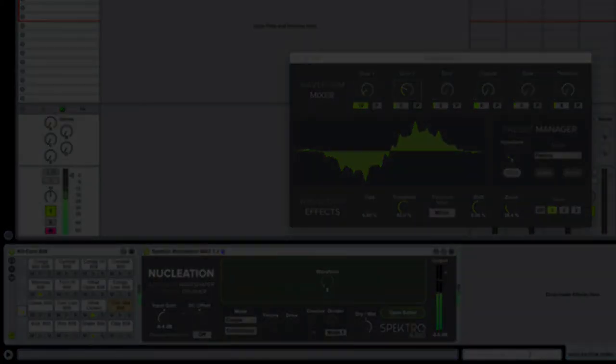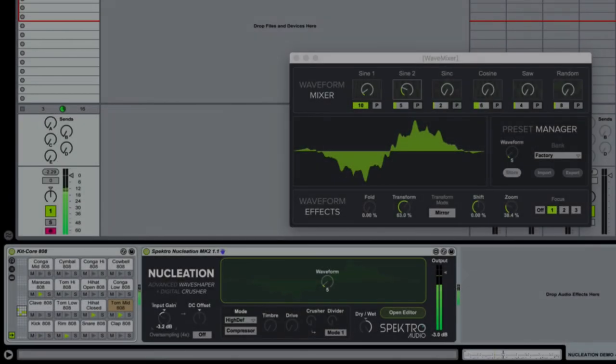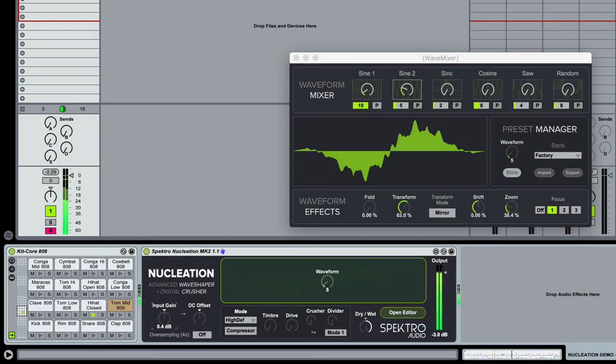If you'd like to see Nucleation Mark II in action, check out the 1.1 update video demo. For more information about Nucleation, head over to spectralaudio.com.